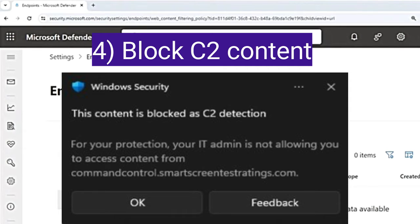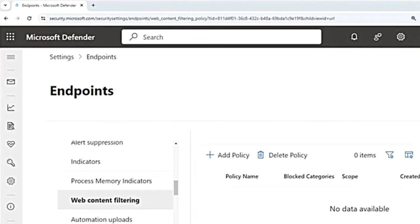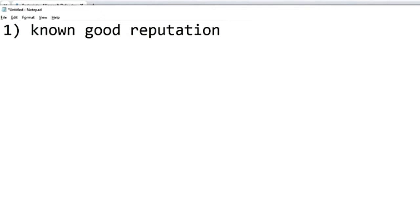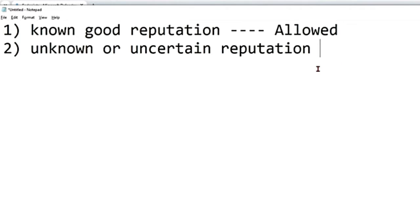When a user tries to access a website, there are three possible outcomes. First, the URL might have a known good reputation — the user is allowed access and no notification is shown. Second, the URL might have unknown or uncertain reputation — access is blocked, but the user can unblock it. This means the domain or URL is set to audit.